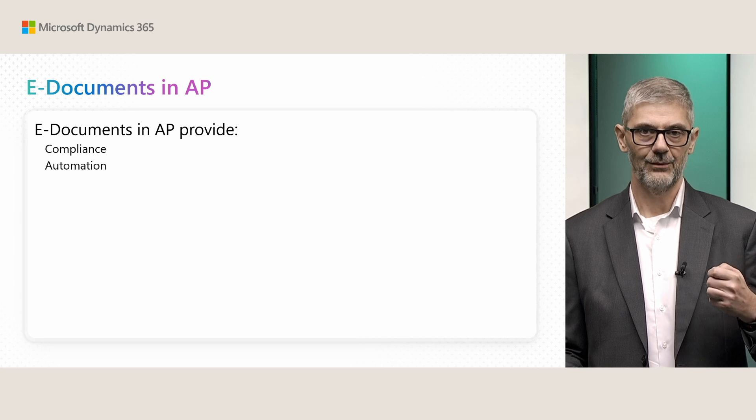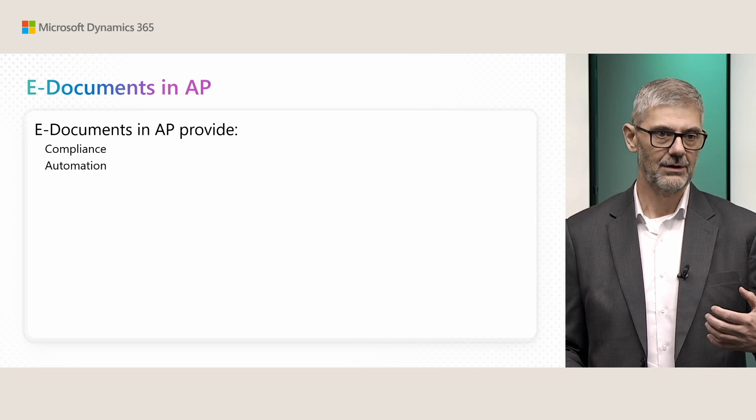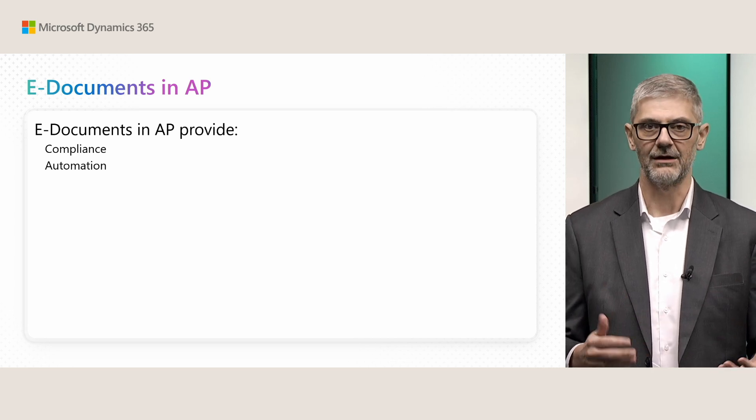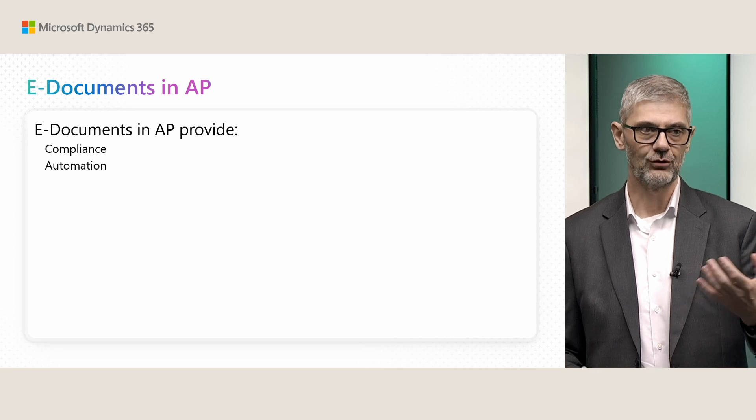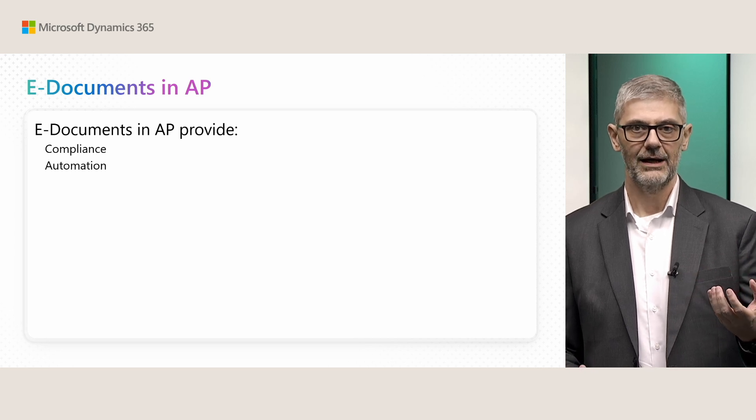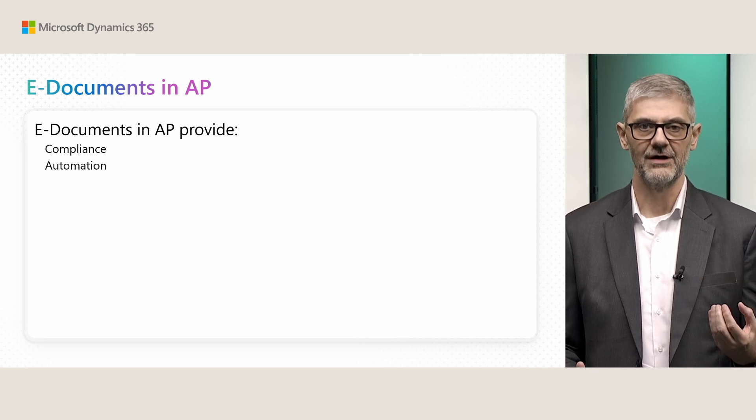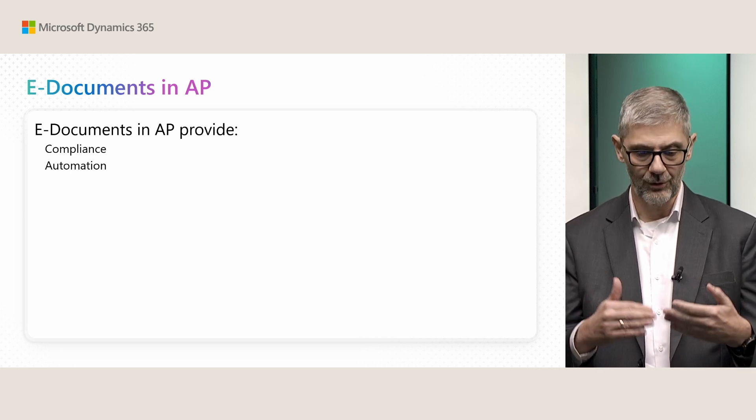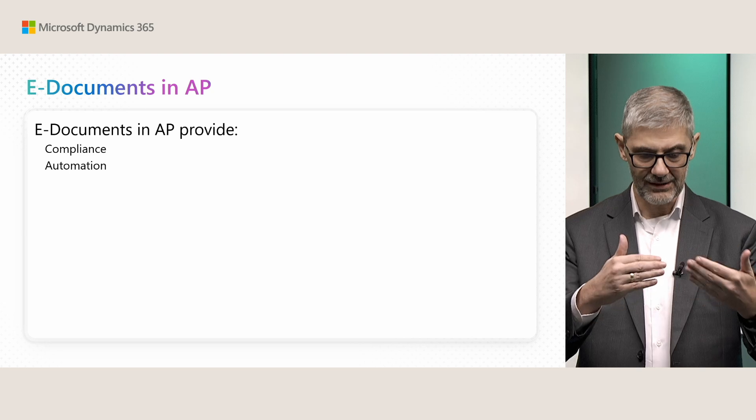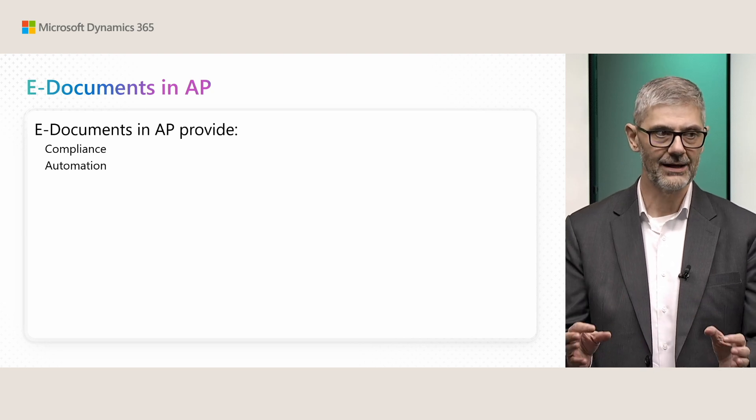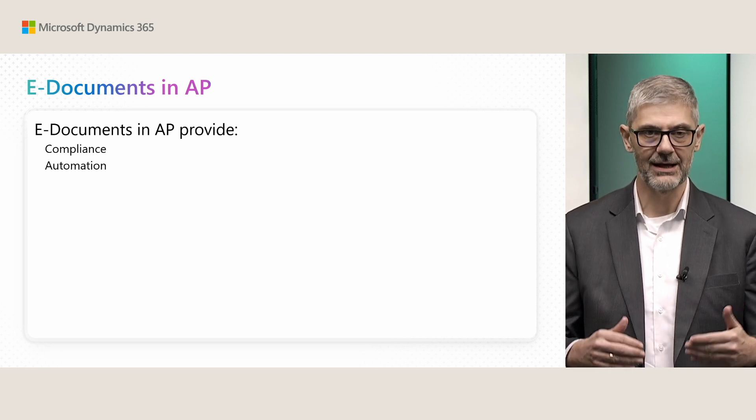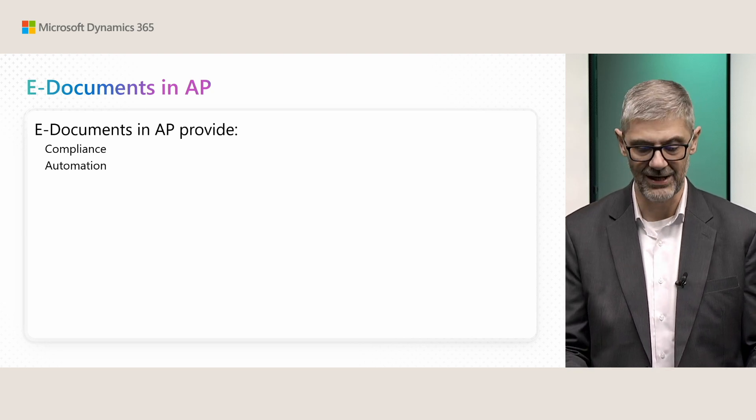First, this is something that is required if you want to be compliant in many countries. In many countries, this is first introduced that you must receive electronic documents. Second thing, to automate it. So you are compliant and you can make additional automation.